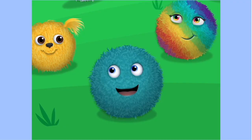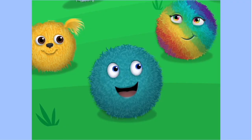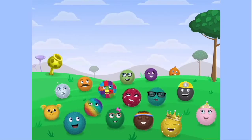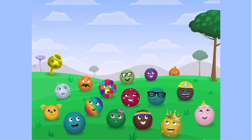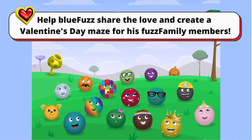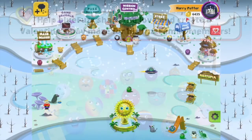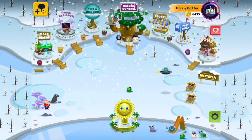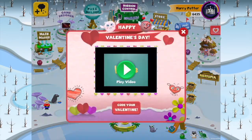Valentine's Day is coming up, and Blue Fuzz wants to show his appreciation for his wonderful family. Your coding mission is to help Blue Fuzz share the love and create a Valentine's Day maze for his Fuzz family members. Then, solve the maze using code. Are you ready? Let's go!